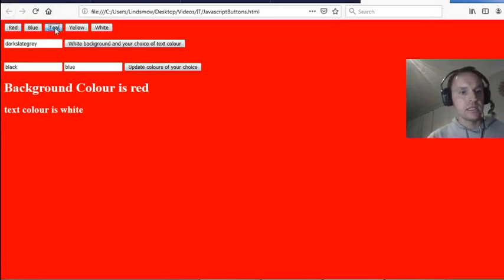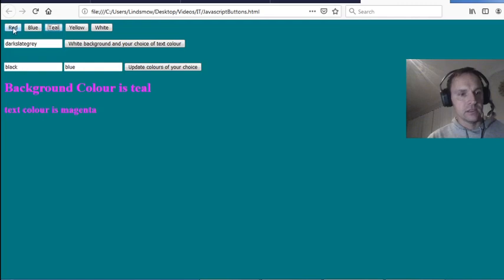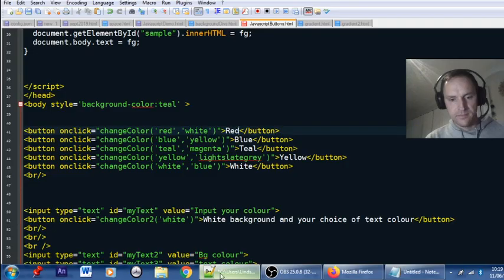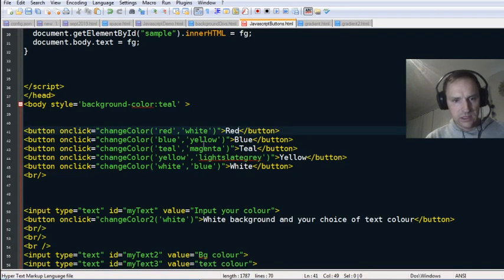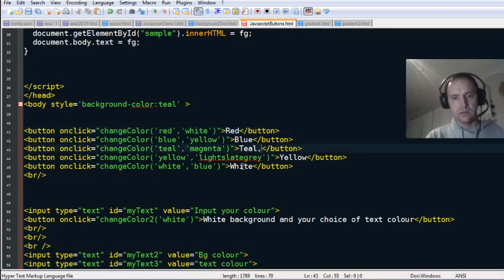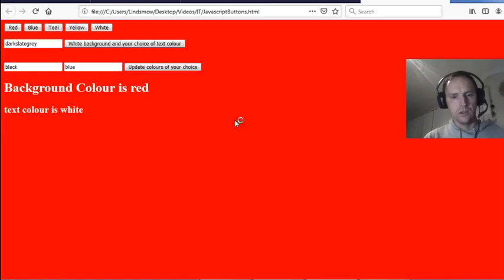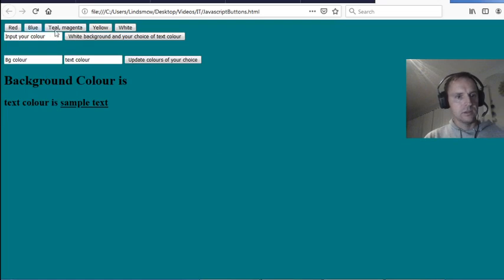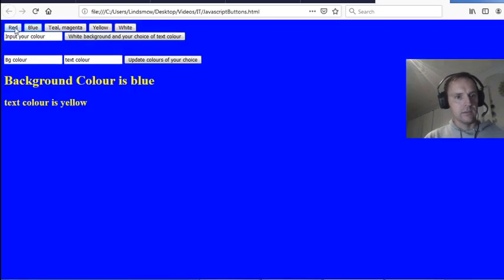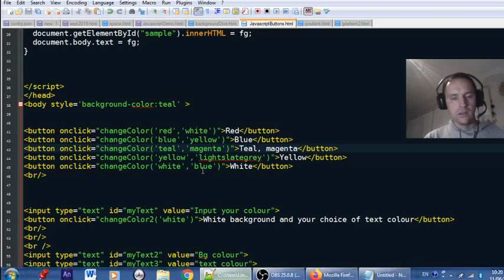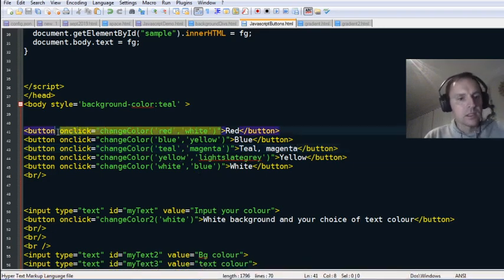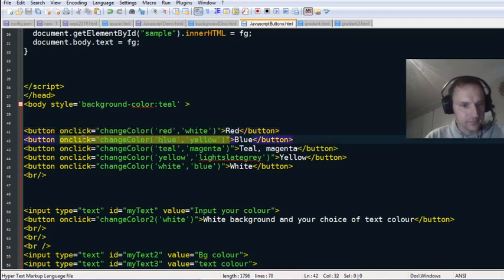The buttons currently just show the background color. I'll change the teal button to show teal and magenta, so you can see both the background and foreground color labeled. In order to change the background color we use the onclick event handler.